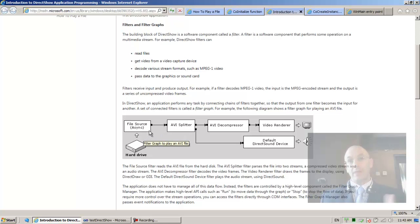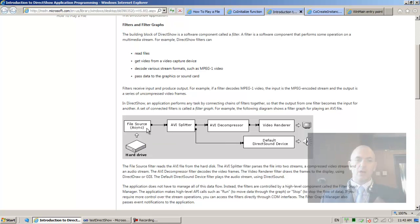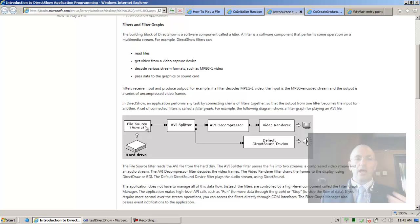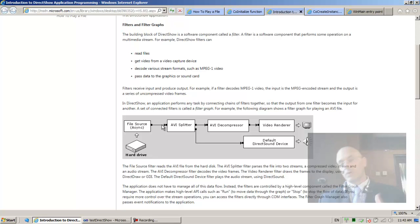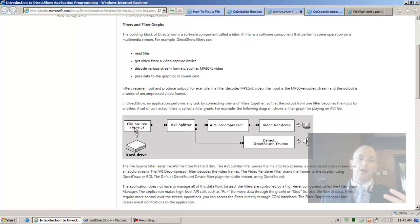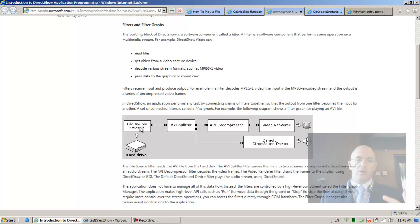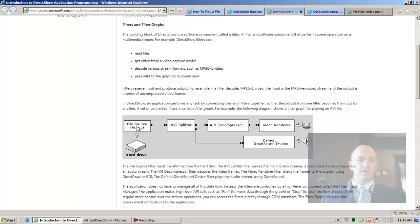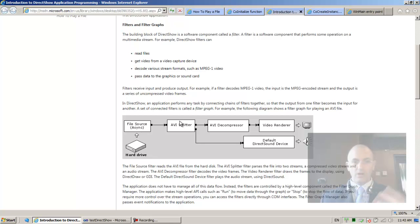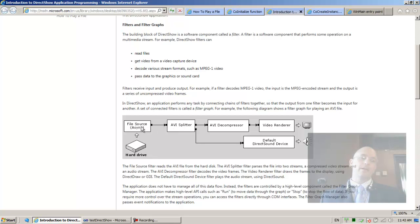In graph theory, in mathematics, don't get scared, but what you have is the concept of a node and an arrow connecting or a connection between two nodes. So in Direct Show, what we have is graphs because we have nodes that are connected. And so that's why it's called a graph.